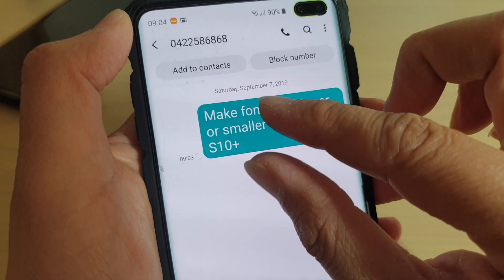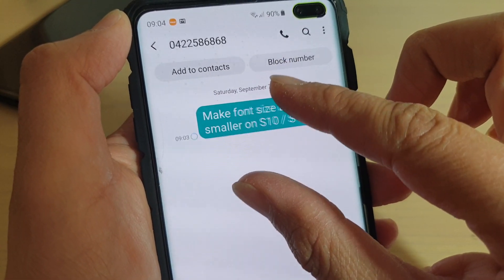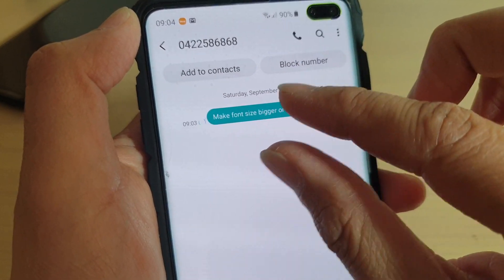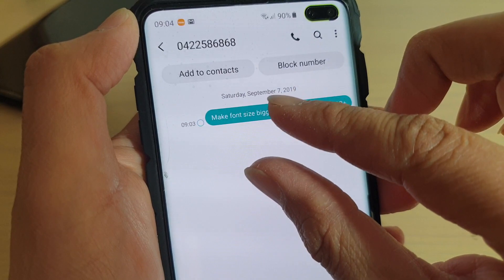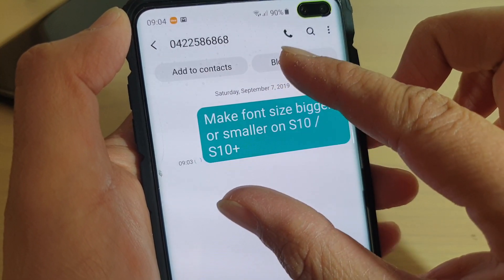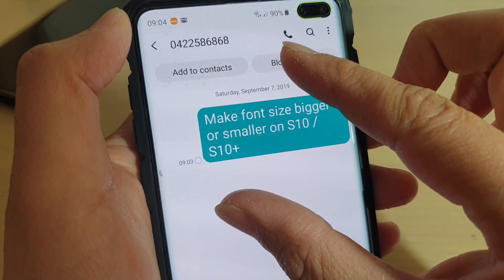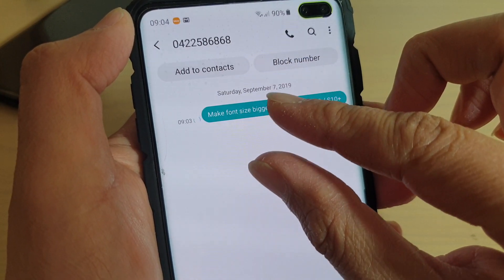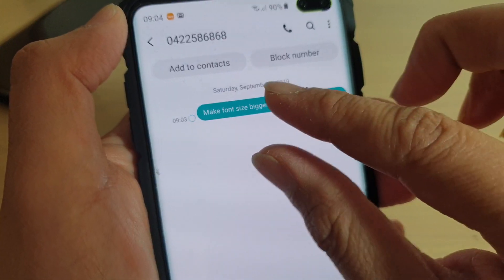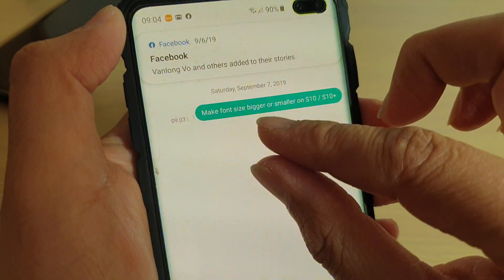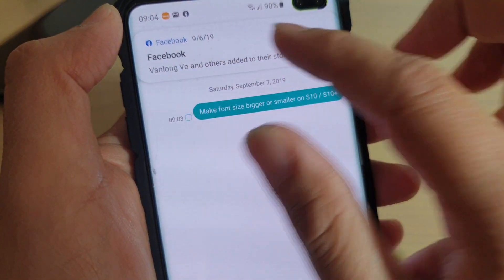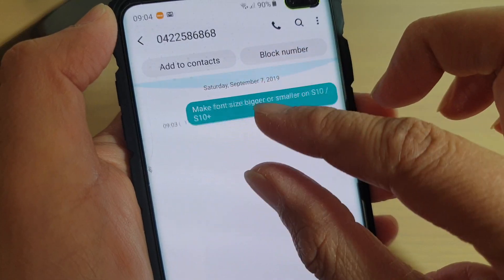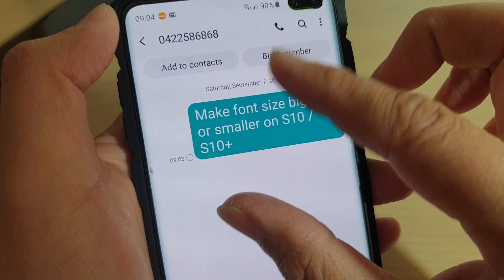Once you pinch out, the text will go larger. And if you pinch in, the text will go smaller. So pinch out to make it bigger, pinch in to make the text smaller. And that's all you have to do — you can just pinch out or pinch in to make the text larger or smaller.